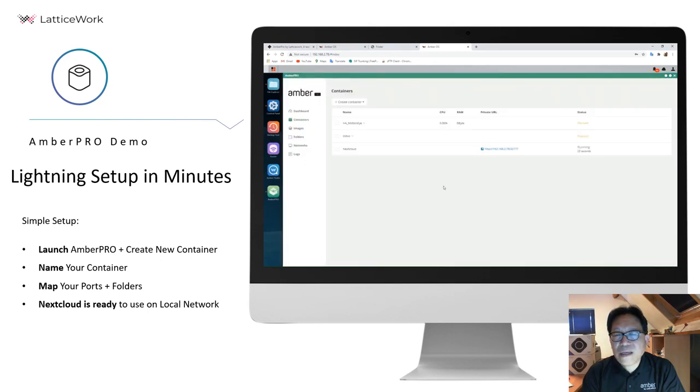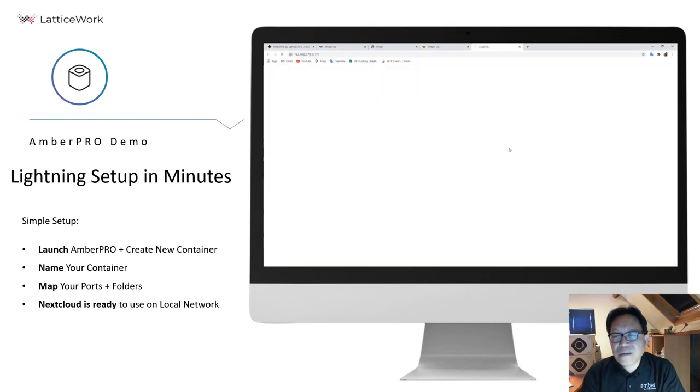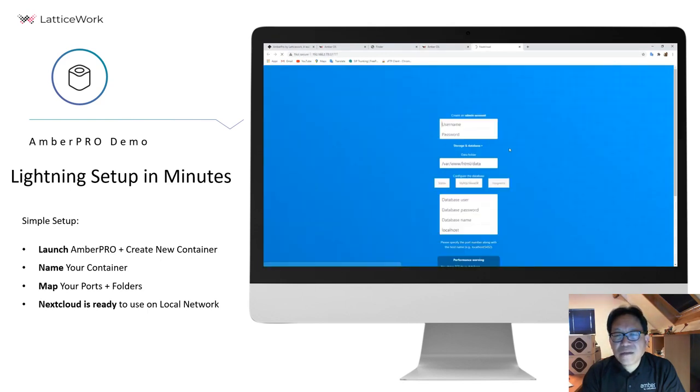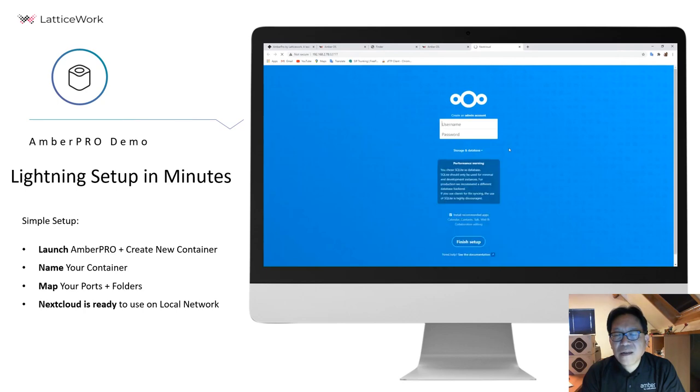Then you can see the local IP is ready. Click, and you can see Nextcloud on your local network is ready to use.